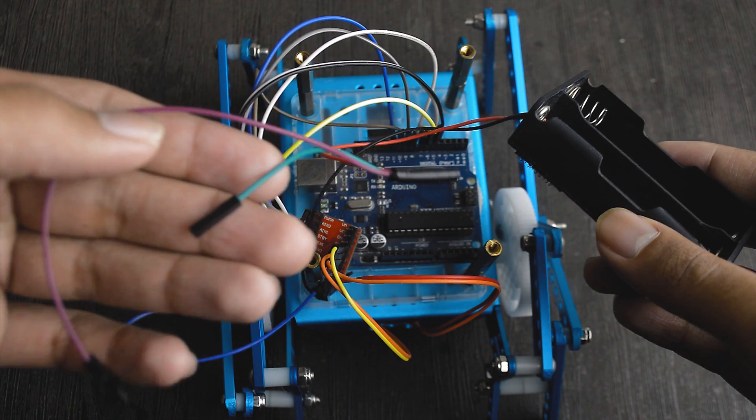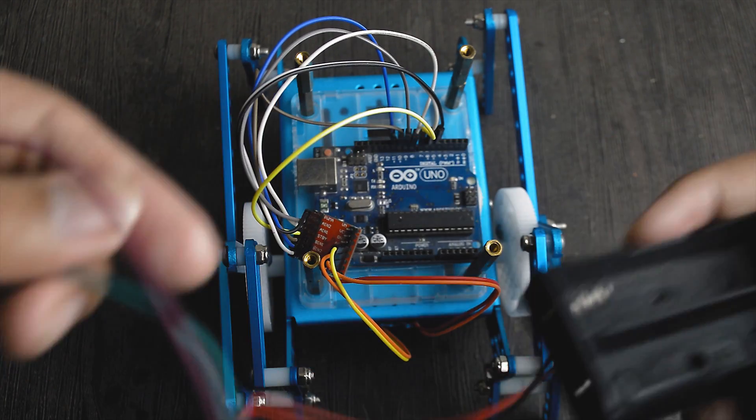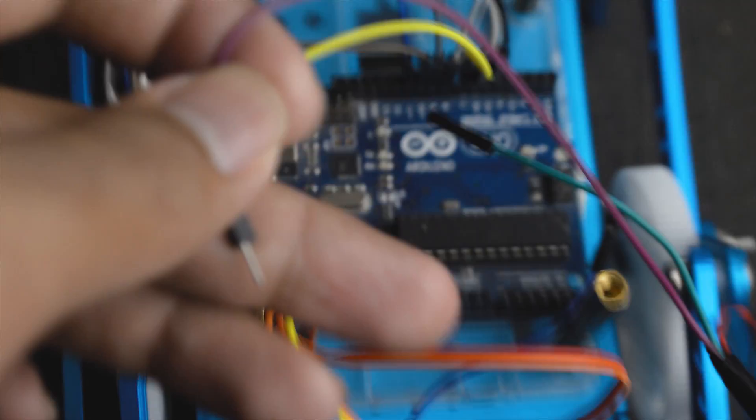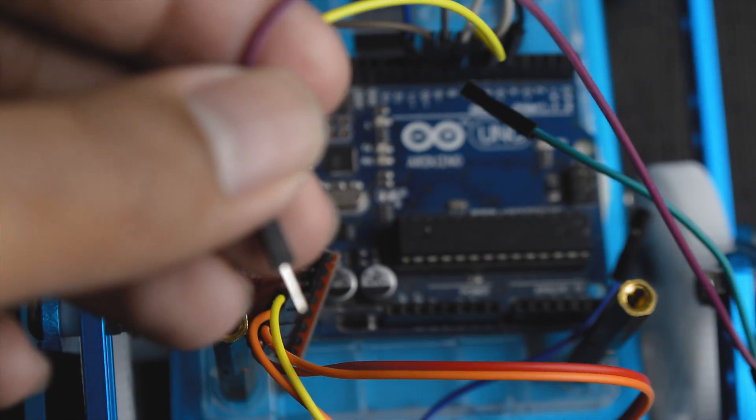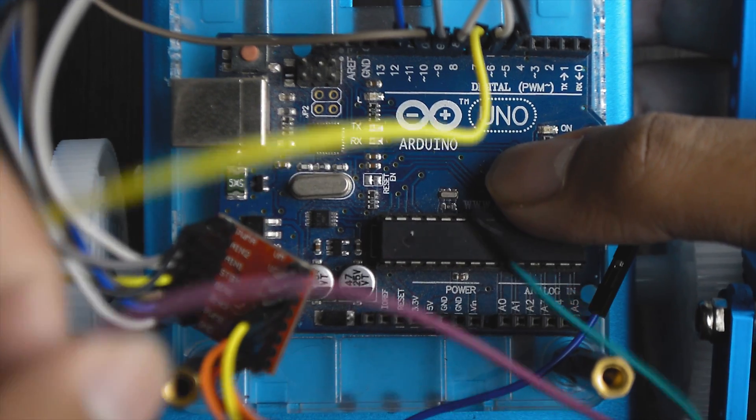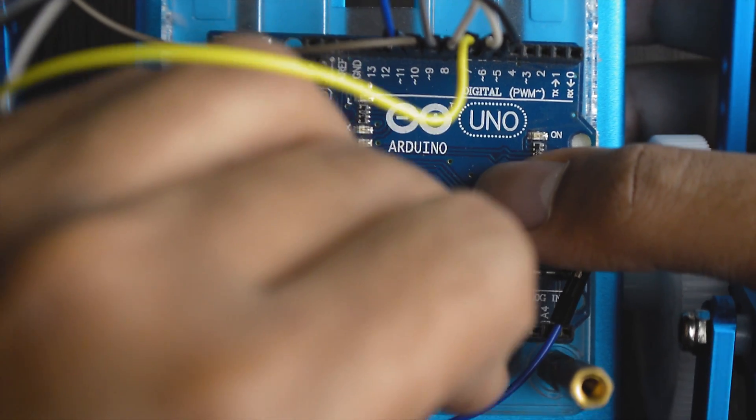Then I connected the positive of the battery to Arduino's VIN pin and the VM pin of the motor controller.